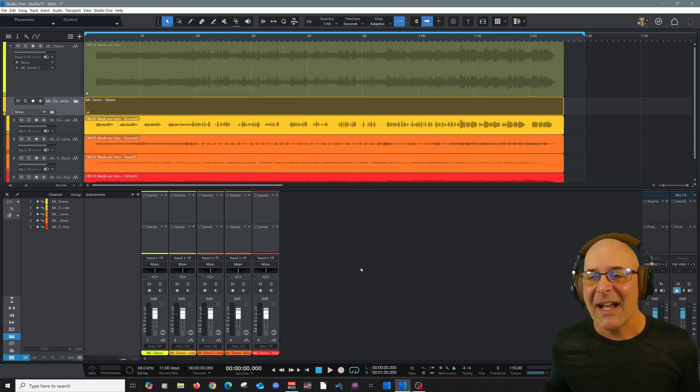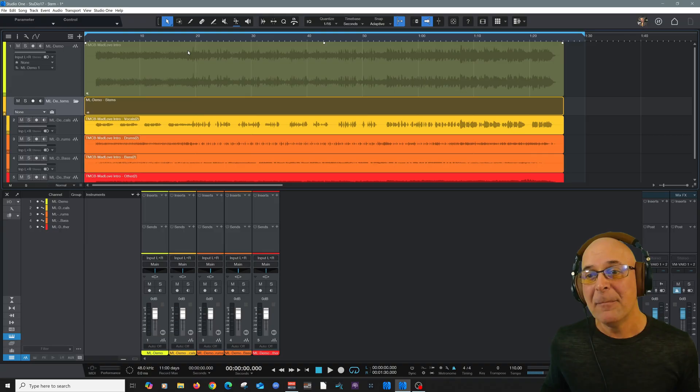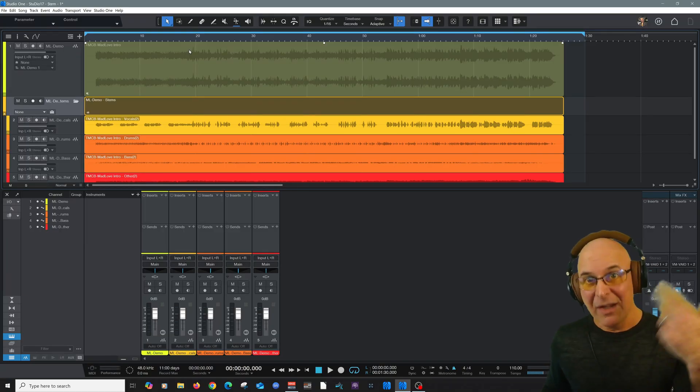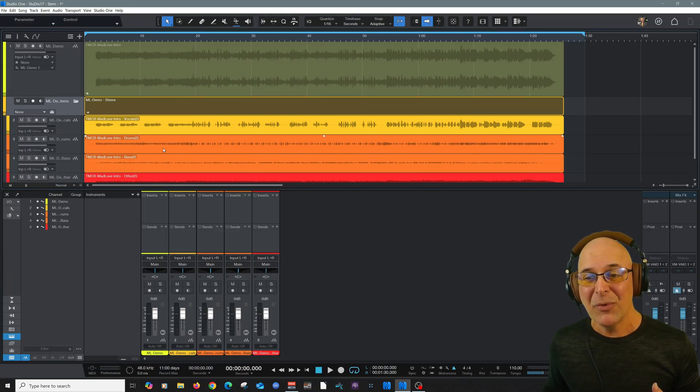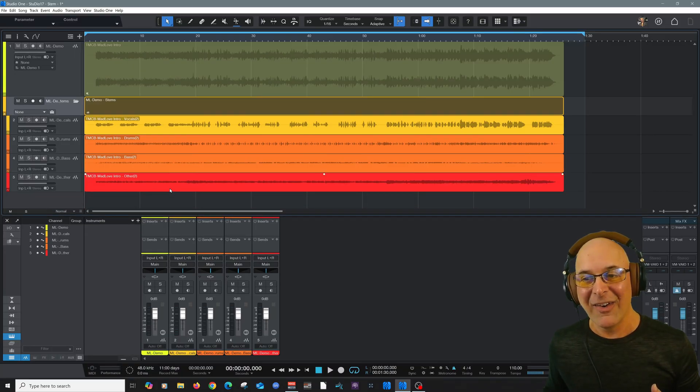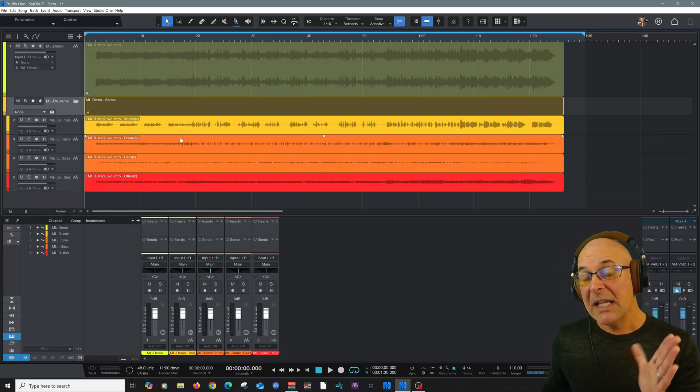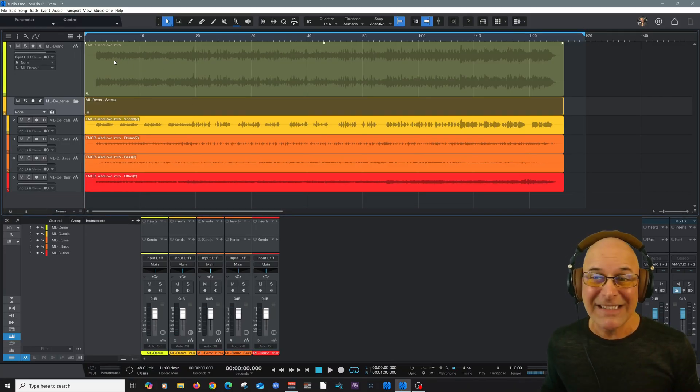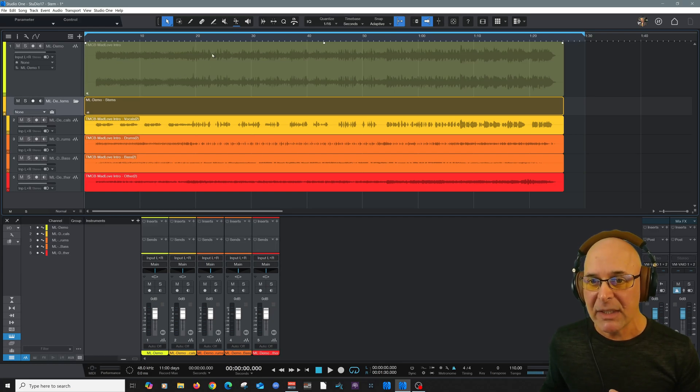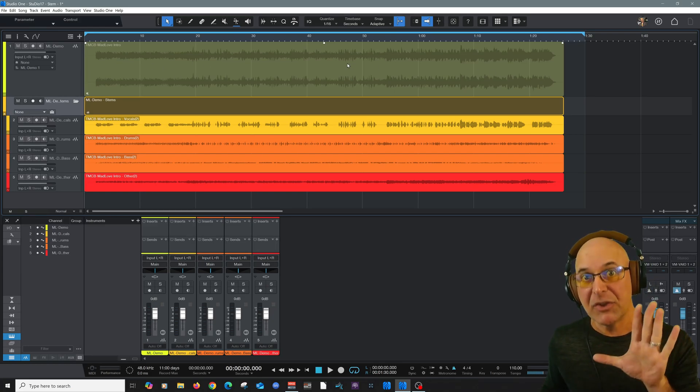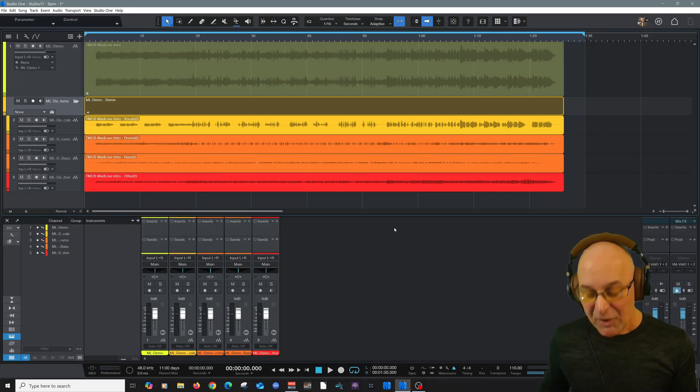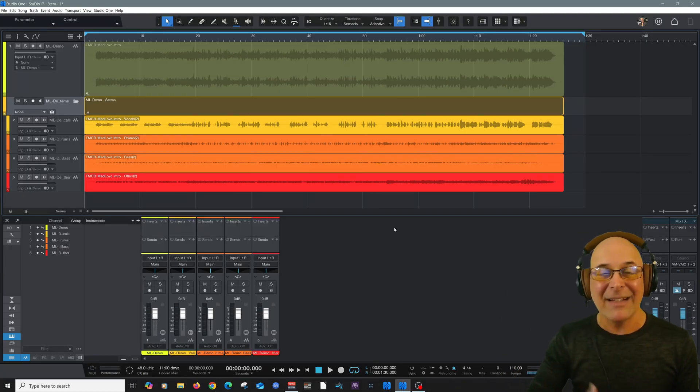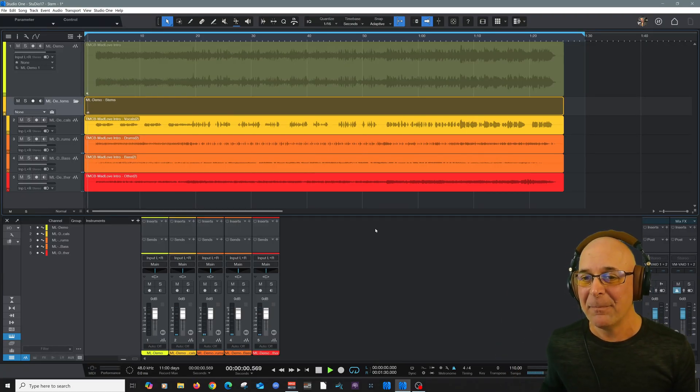And just like that, we now have this stereo track reverse engineered, if you will, into vocals, drums, bass, and guitars. And Studio One is very intelligent. You can see that it automatically muted right here, the original stereo file. It's still there. It's just muted because we don't want to hear it double. So when we play it back, it'll sound exactly the same.